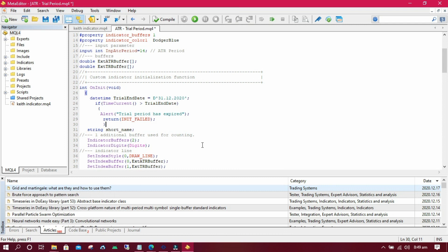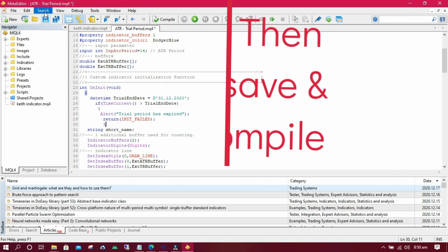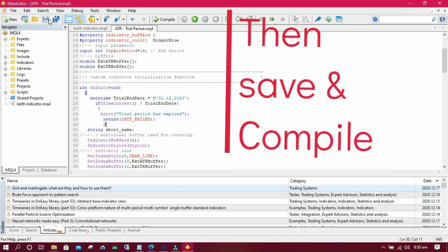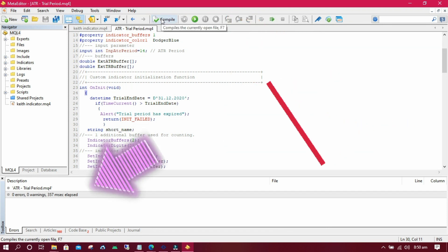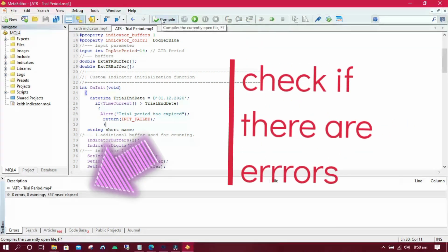After pasting the code and modifying the trial ending date for your Forex indicator, you have to save it, and then compile and apply the indicator on your charts in MetaTrader.